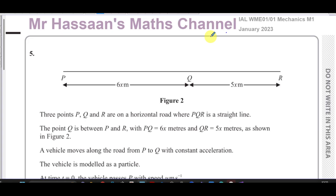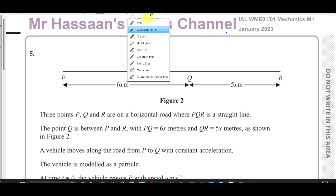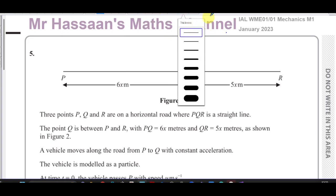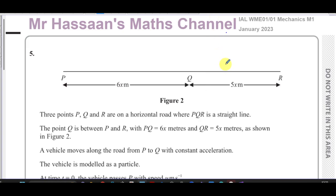Welcome back, this is Mr. Hassan's Math Channel. I'm now answering question number five from the Mechanics M1 International A-Level January 2023 exam. This question is about constant acceleration and SUVAT.